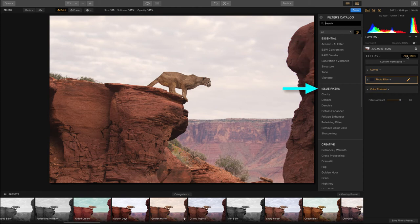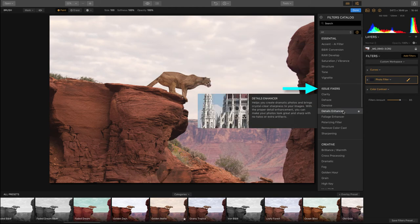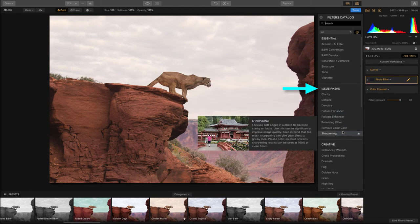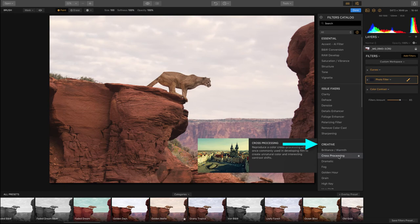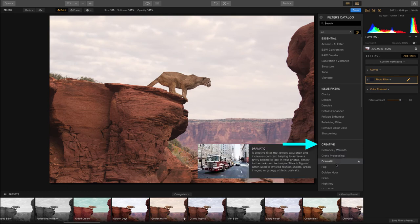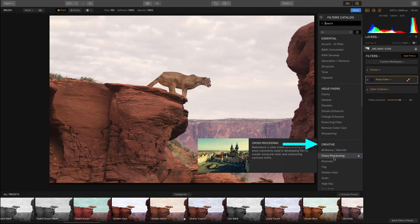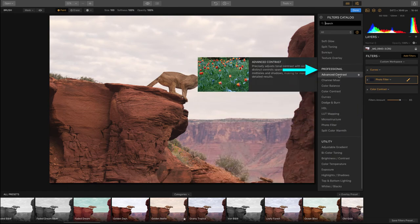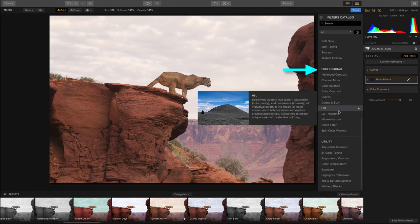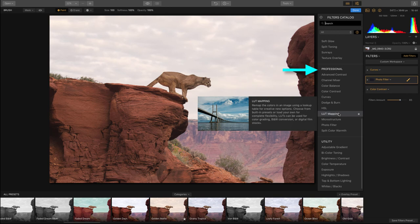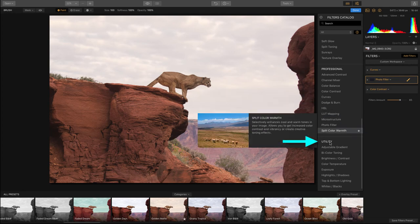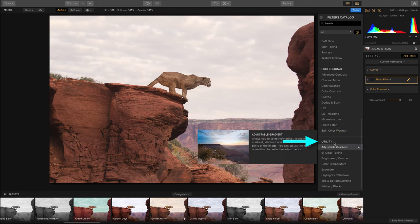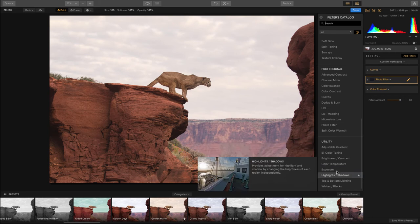You'll see categories like the essentials or issue fixers, things that maybe need to get fixed like maybe you need to remove things or sharpen things. We've also got an entire creative section of things that you could do. You have a professional section, but if you're not a professional don't be afraid to use some of these tools because well, they're awesome. And last but not least down at the bottom we've got an entire utilities section which allows you to do things like add adjustable gradient maps or color temperatures, play with exposures, highlights, shadows.